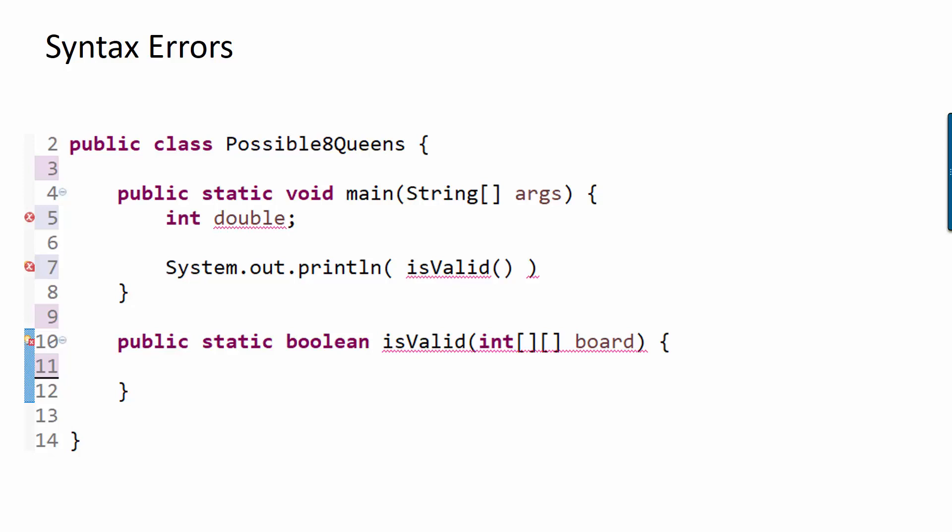On line seven, you see that the isValid method is expecting a 2D int array as input, but I'm not giving it any input. There's also a missing semicolon there at the end of the line, so those are both syntax errors.